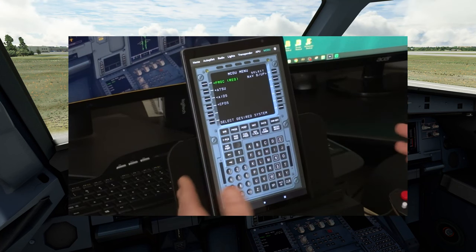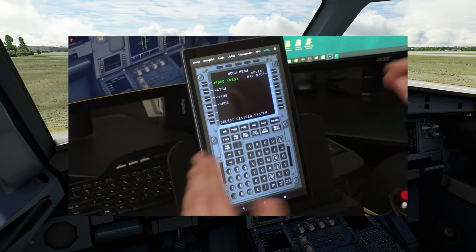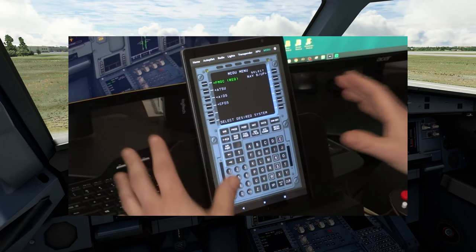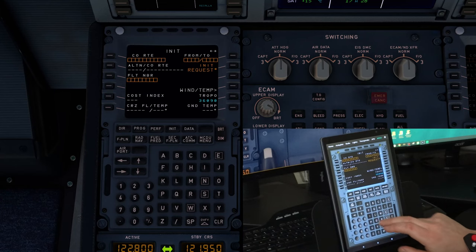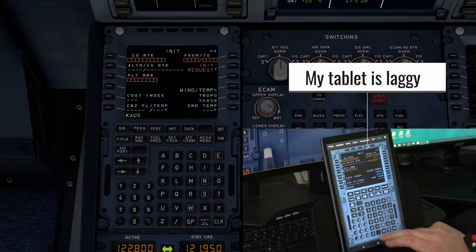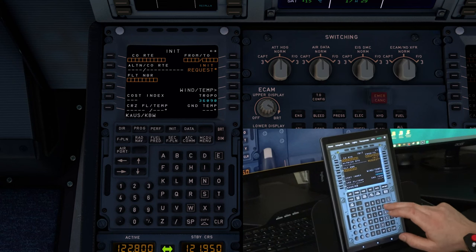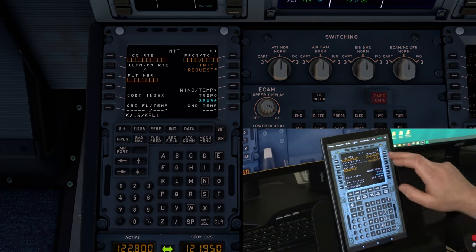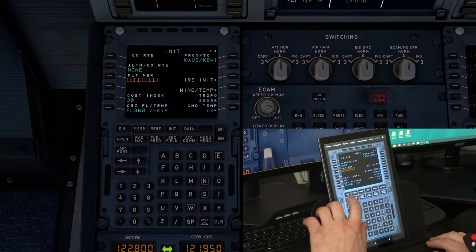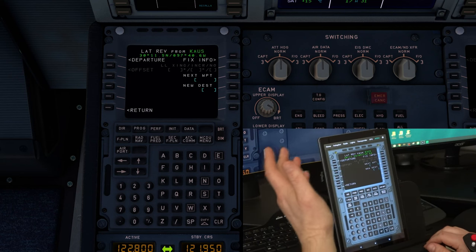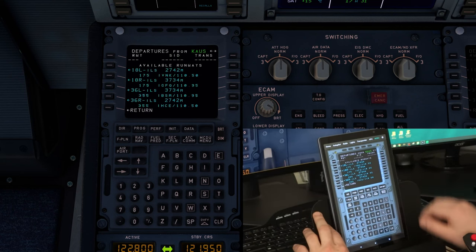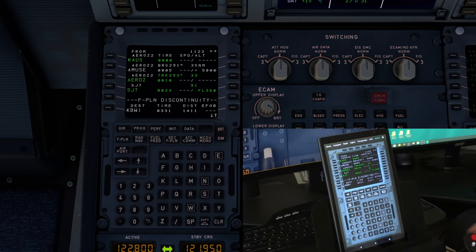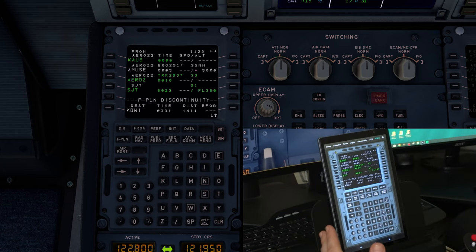Now with that out of the way, let's hop down to the MCDU, and I'll show you just how responsive this FMC is. Punch in our location, punch in a destination. If we go back to flight plan, we can plan our departure. All right, so there we go. Now that you've seen just how well this works,